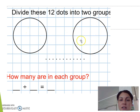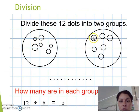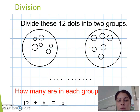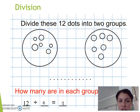Then they have to count how many dots are in one circle. You can see here: 1, 2, 3, 4, 5, 6, 7, 8, 9, 10, 11, 12. So there are 12 divided by 2 equals 6. You could write: 12 divided by 2, 2 groups, and there are 6 dots in each group.